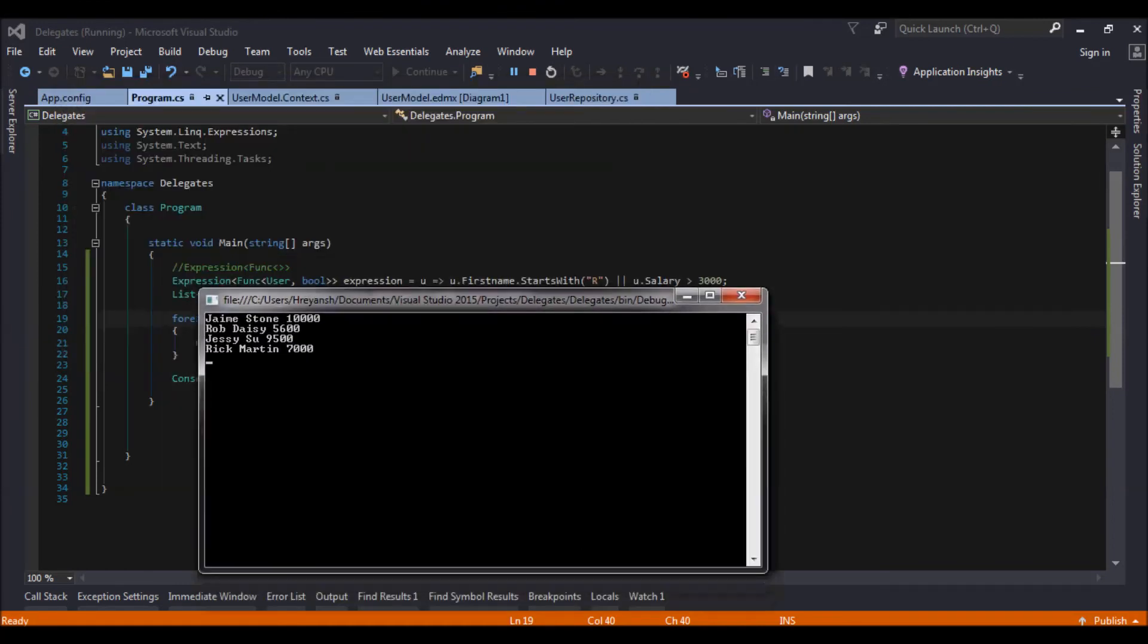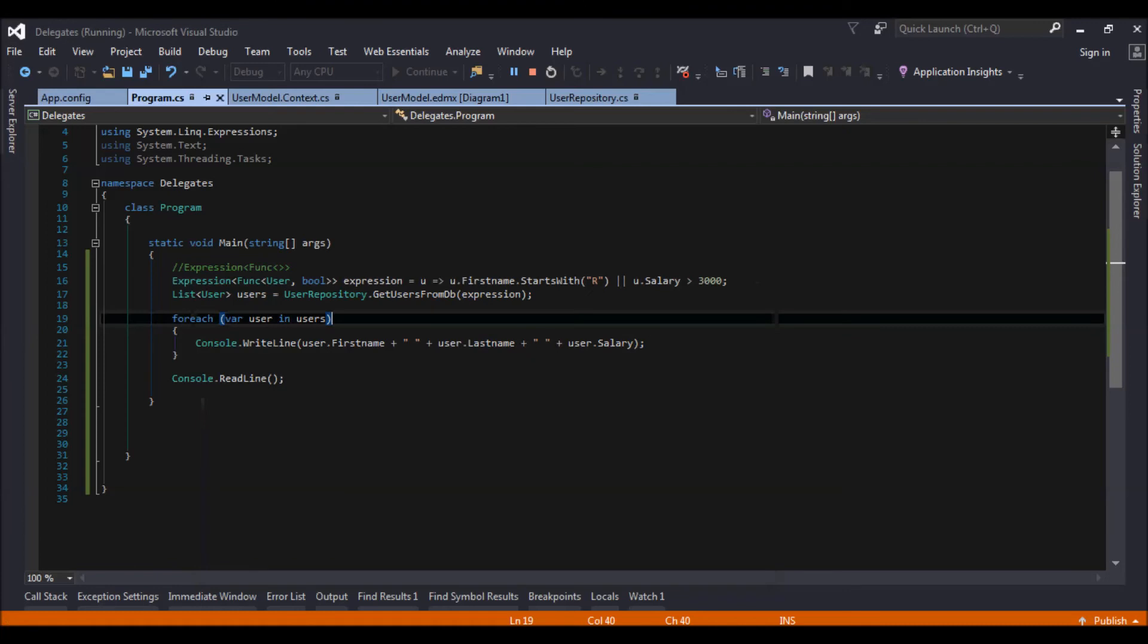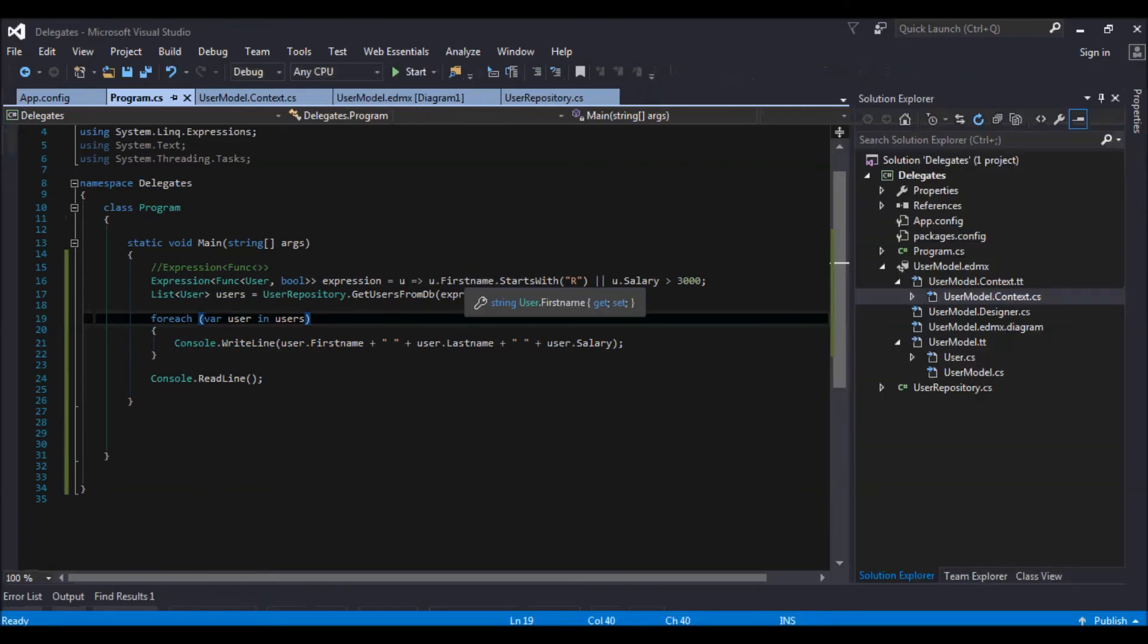First it is giving all the users starting with R. Also it is giving all the users whose salary is above 3000. So this is how you can dynamically change your queries.